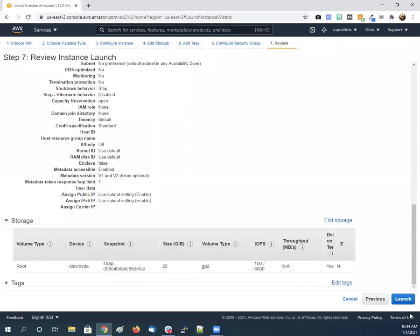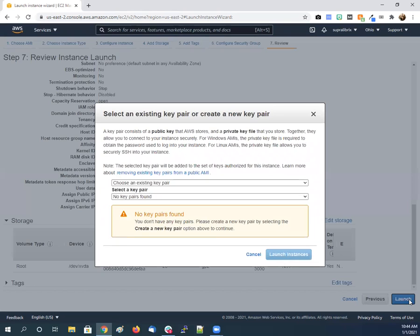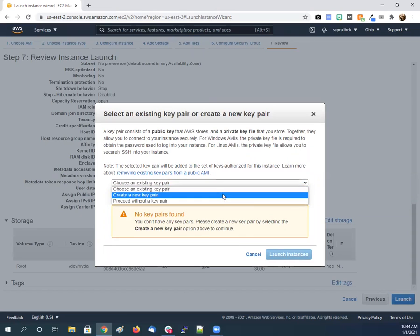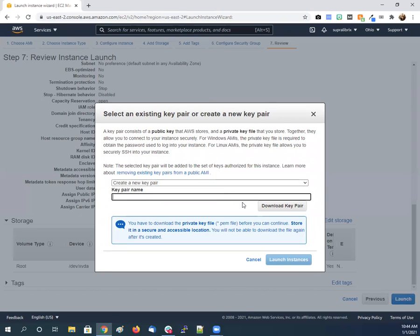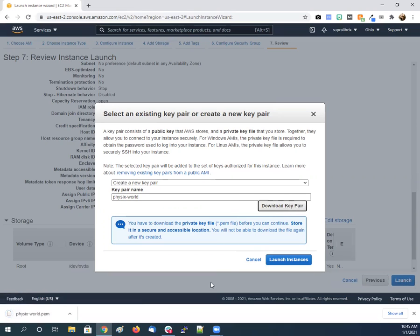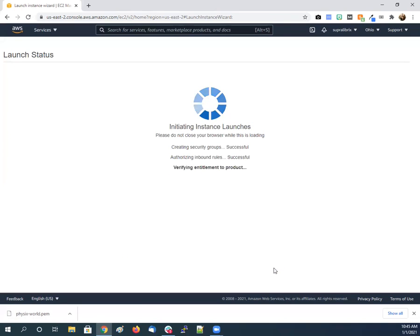So we click here, launch. Oh, we don't have a key pair, so we need to create a new key pair. We'll call this key pair Physics World. Download it. It's a pem key. We'll have to access that later. So we click launch instance and now we just wait a minute. What we can do in the meantime...